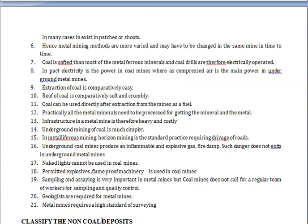Geologists are required for metal mines because assaying, sampling, and surveying must be established there. Metal mines require a high standard of surveying. This concludes our topic on the differences between coal mining and metal mining — I hope you have understood the terminologies and concepts covered.